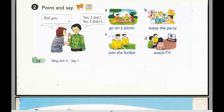A. Go on a picnic. B. Enjoy the party. C. Join the fun fair. D. Watch TV.